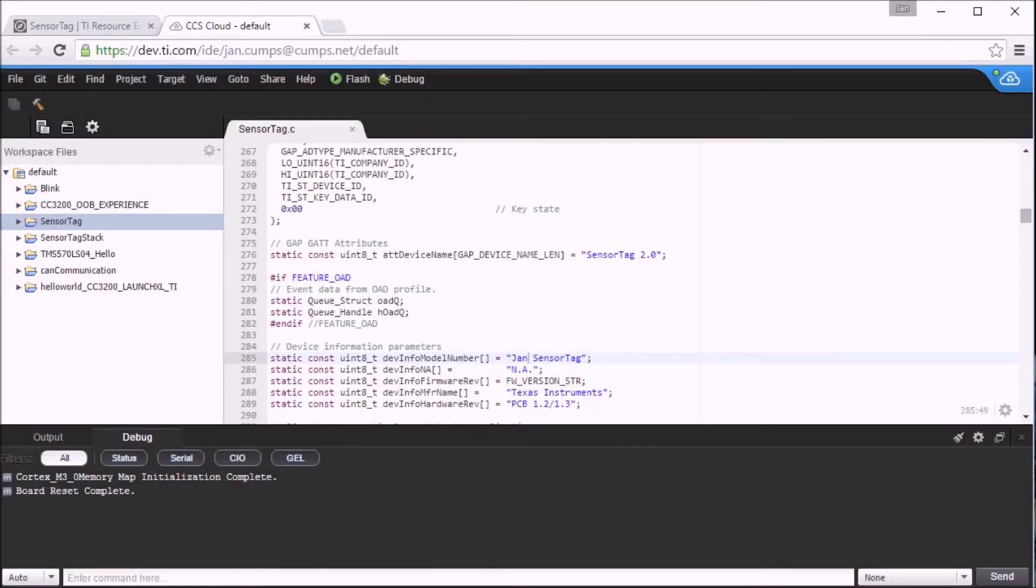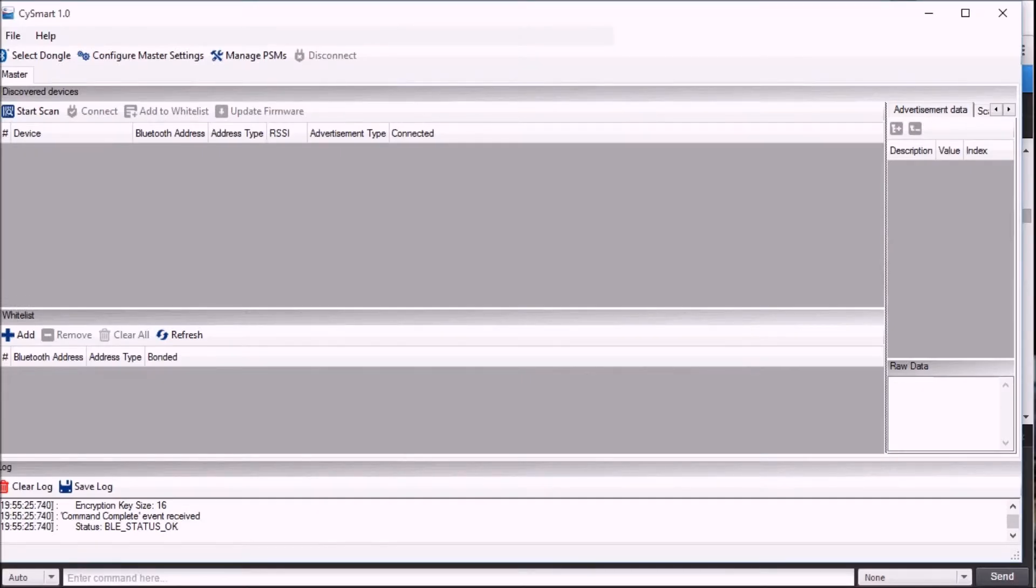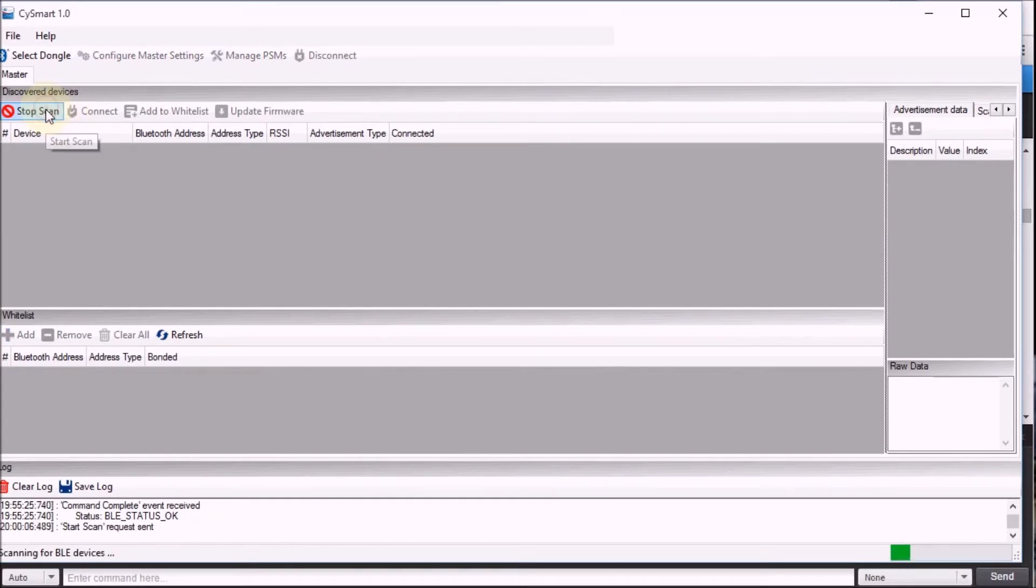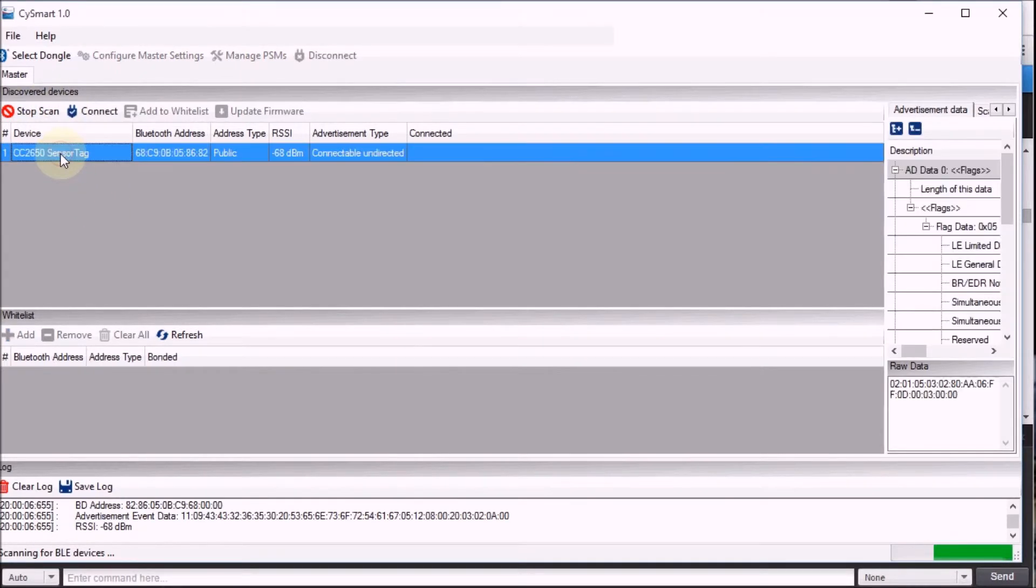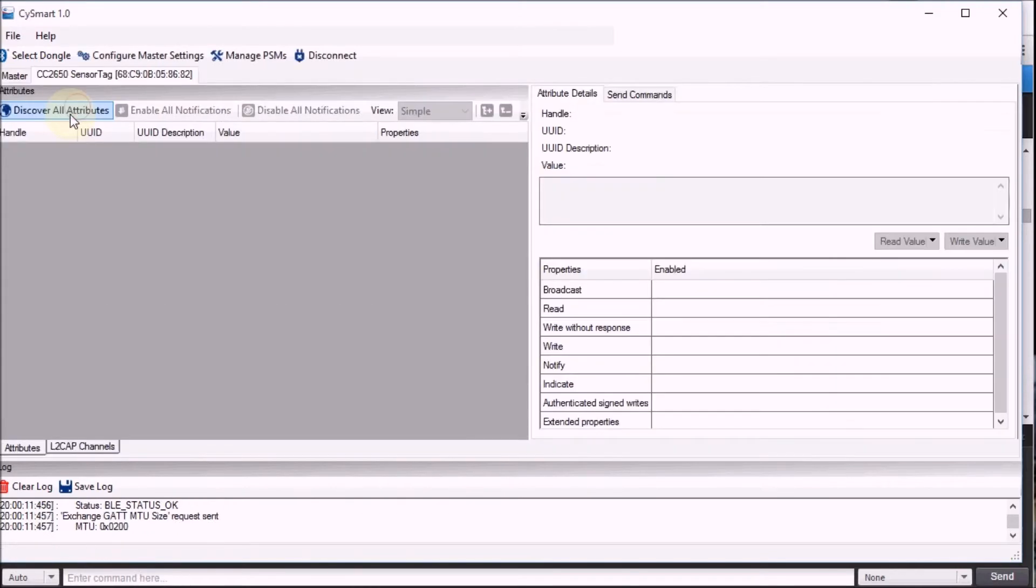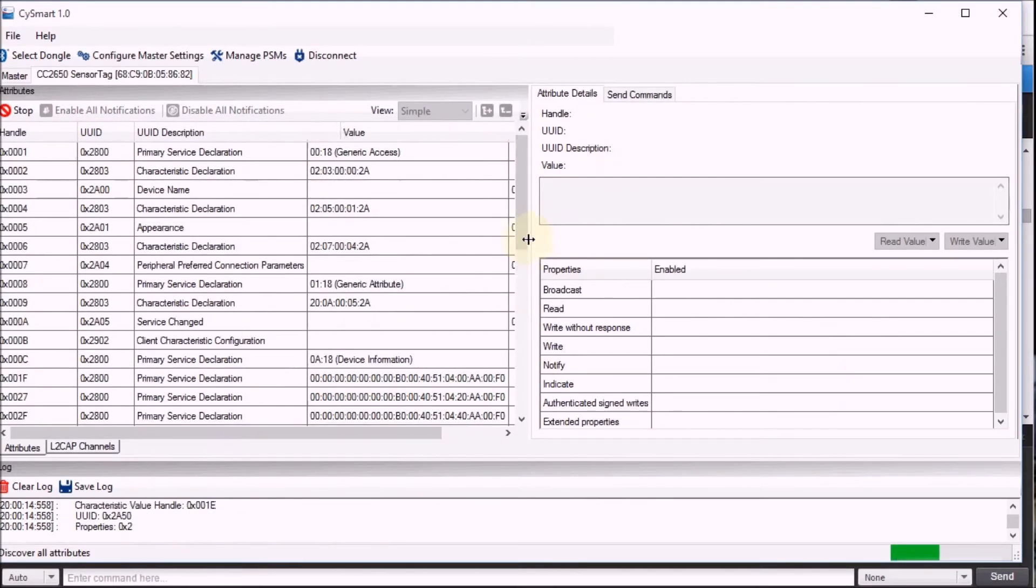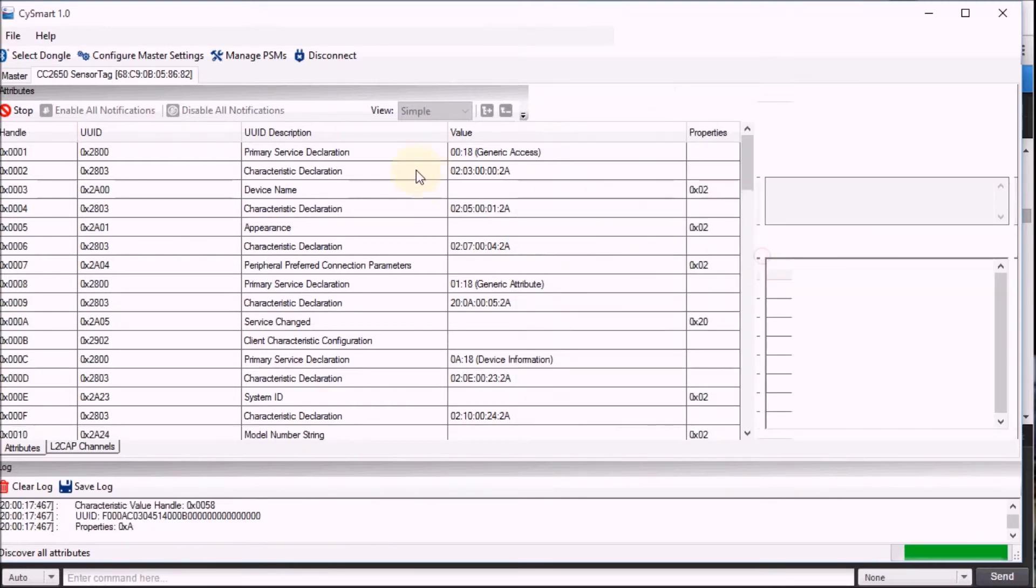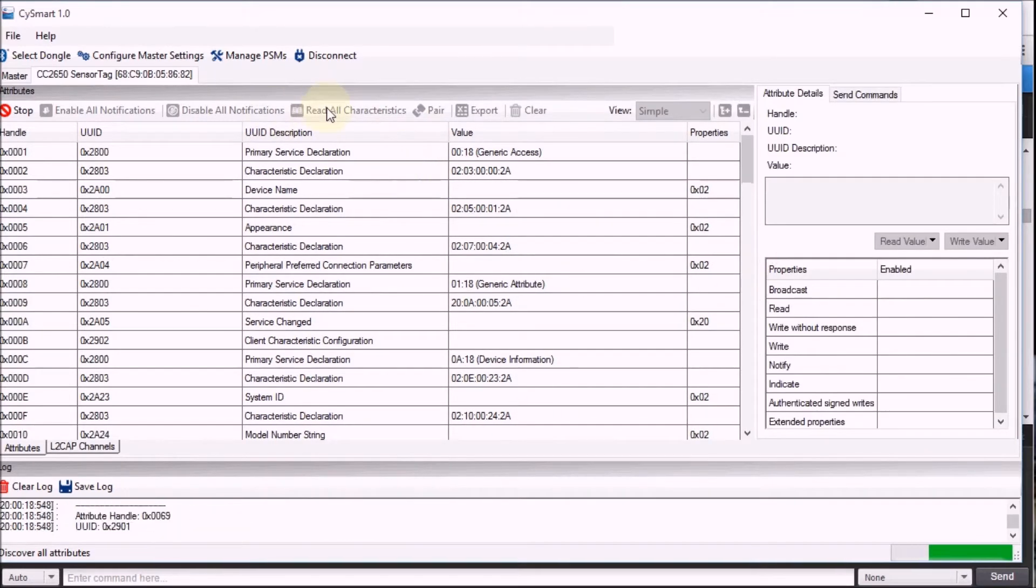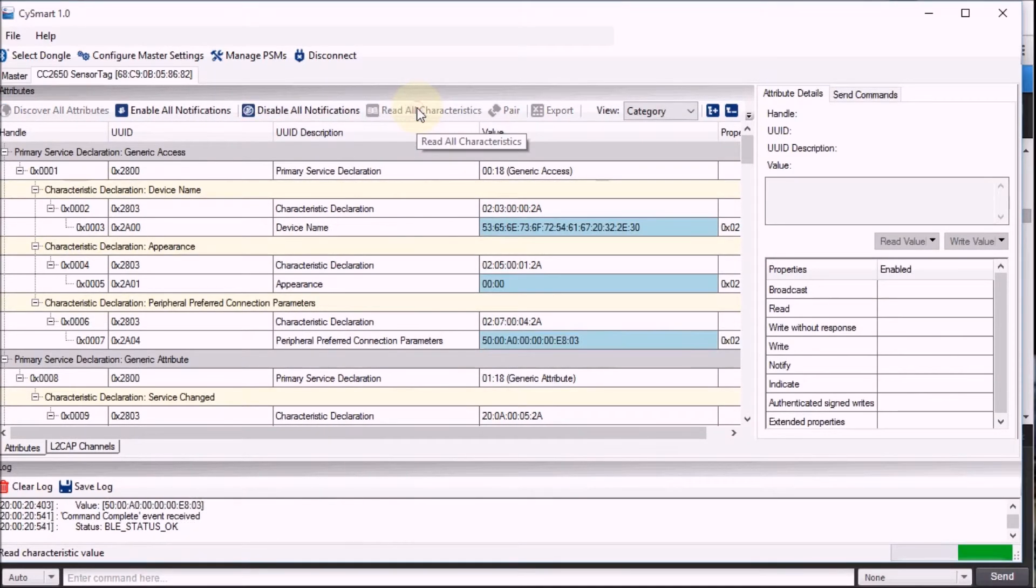The board has done its reset and it's now advertising its name. So I should be able to find it here in my browser. Here it is sensor tag. I'll connect to it. I'll discover all the attributes and will also read all the attributes and then go search for that particular string that I've entered with my name on it.